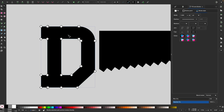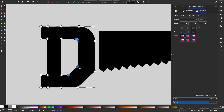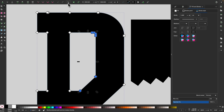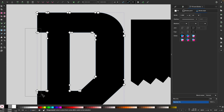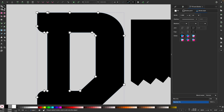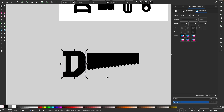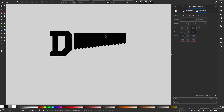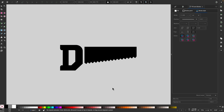I'll grab the nodes tool and take these nodes here, hold Control, and move them out about that far. Then I'll apply a corners live path effect and take these two nodes and round them off. I'll convert that to a path, zoom back out, select both objects, and go to path union. And there we go — we have created our saw icon.